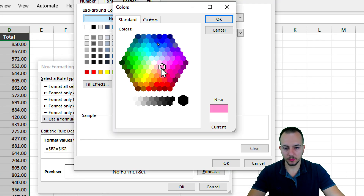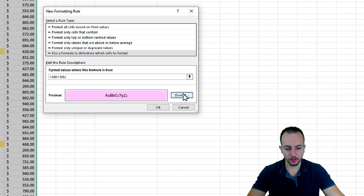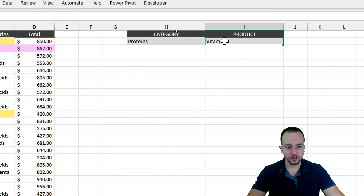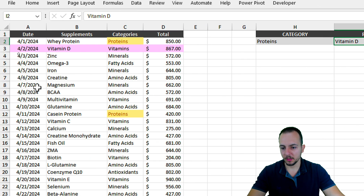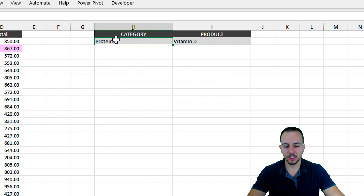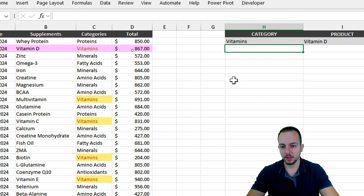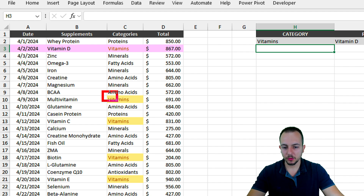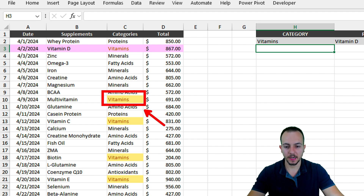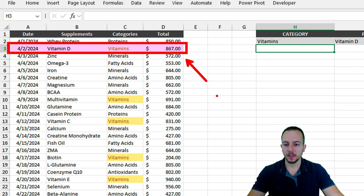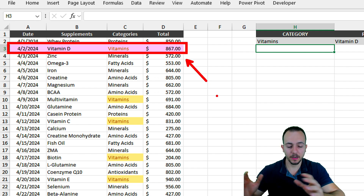For the format, go to More Colors and choose a pink one. Click OK three times. Now it's working. Let's keep Vitamin D as the product but change the category to 'vitamins' and press Enter. Now everything equal to the vitamins category is highlighted, and also everything equal to Vitamin D is highlighted with the entire row being highlighted.